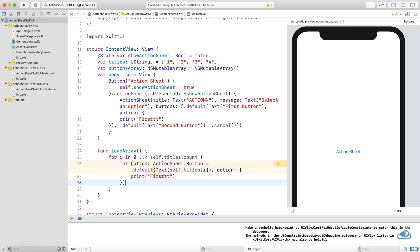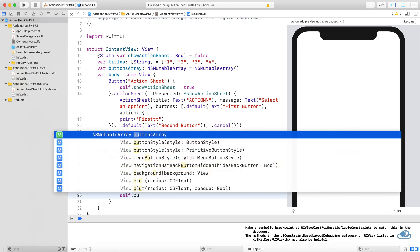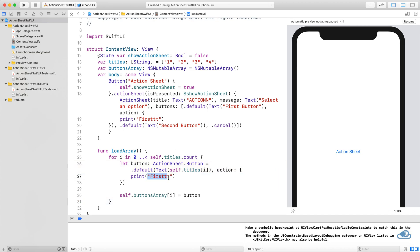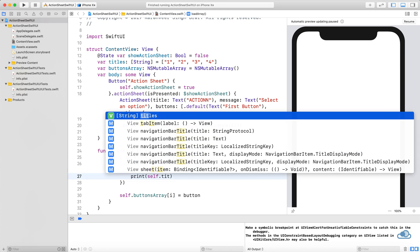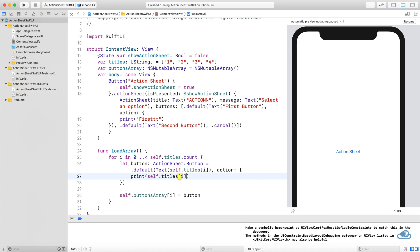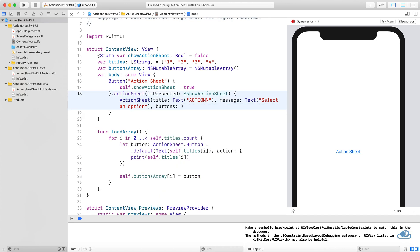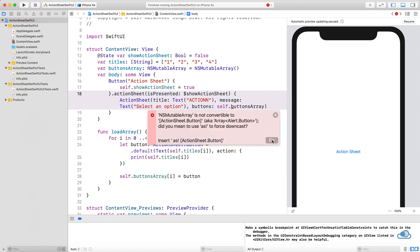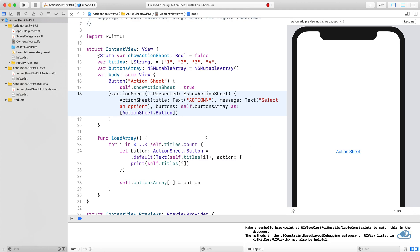After this, we can add this button to the buttons array. Instead of printing "First", we can just print the title. Instead of taking this static array, we can pass the self.buttons array, and cast it to ActionSheet.Button type.